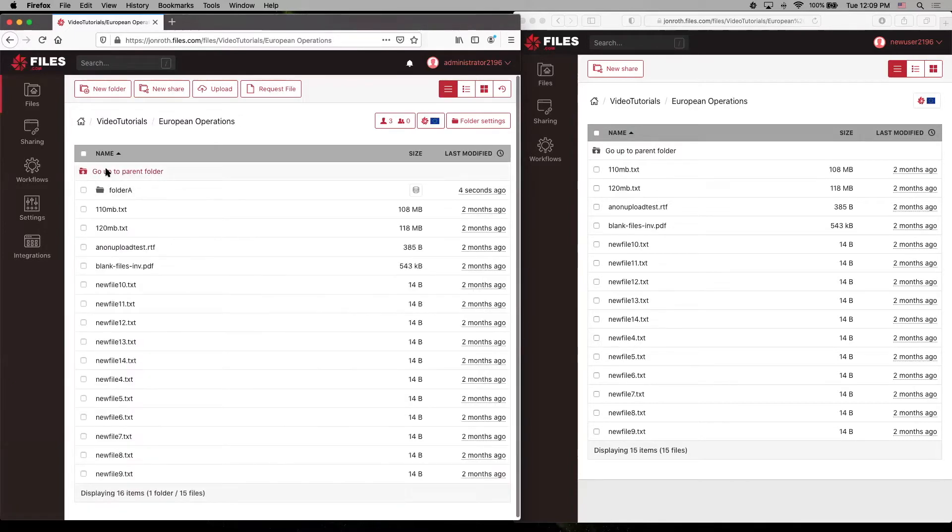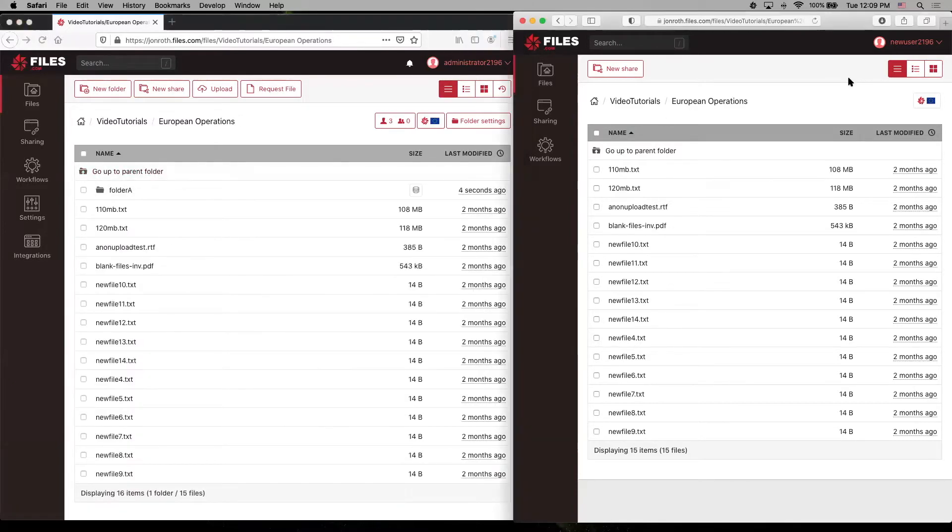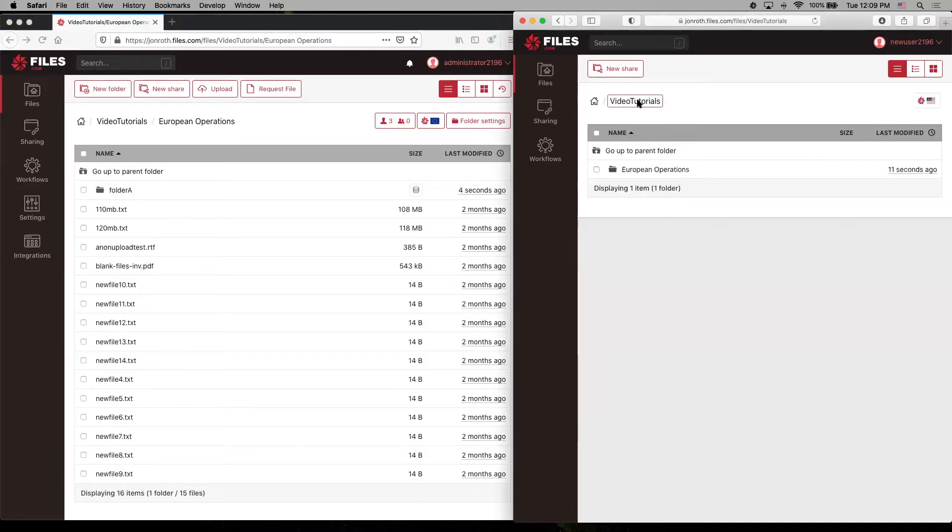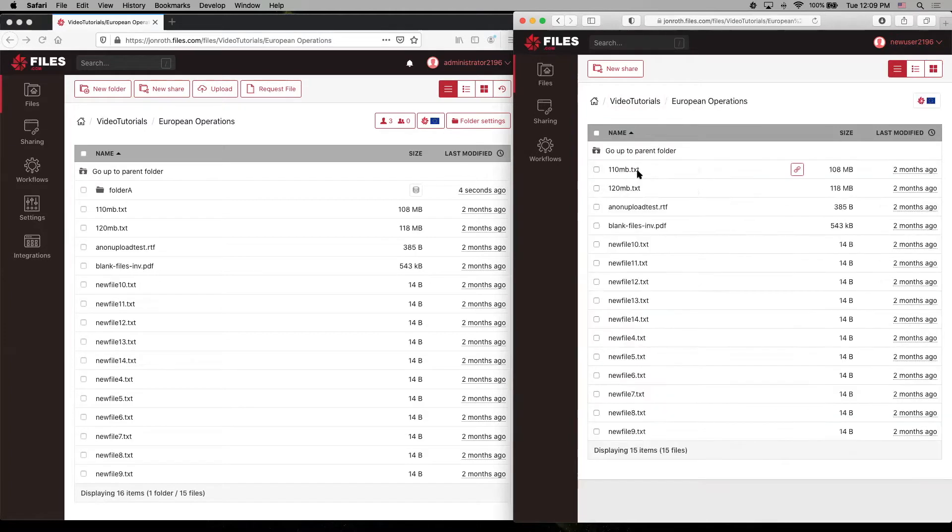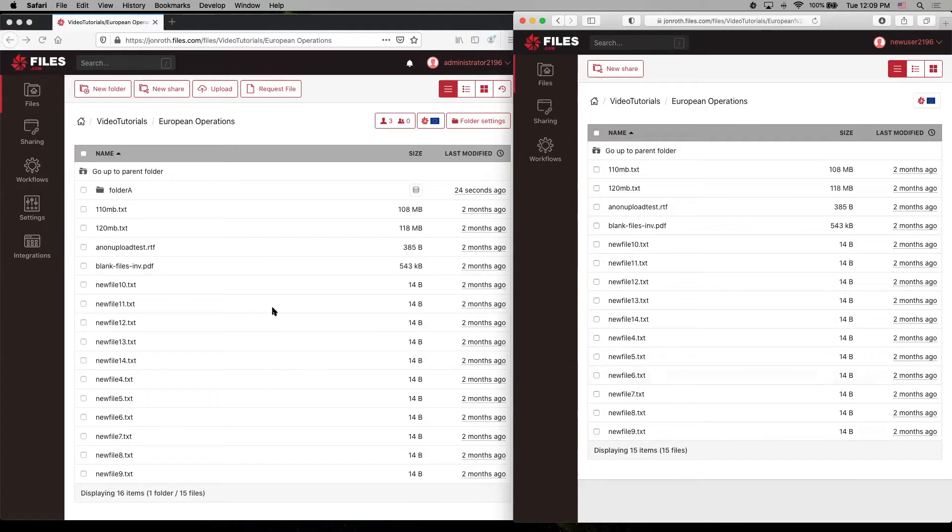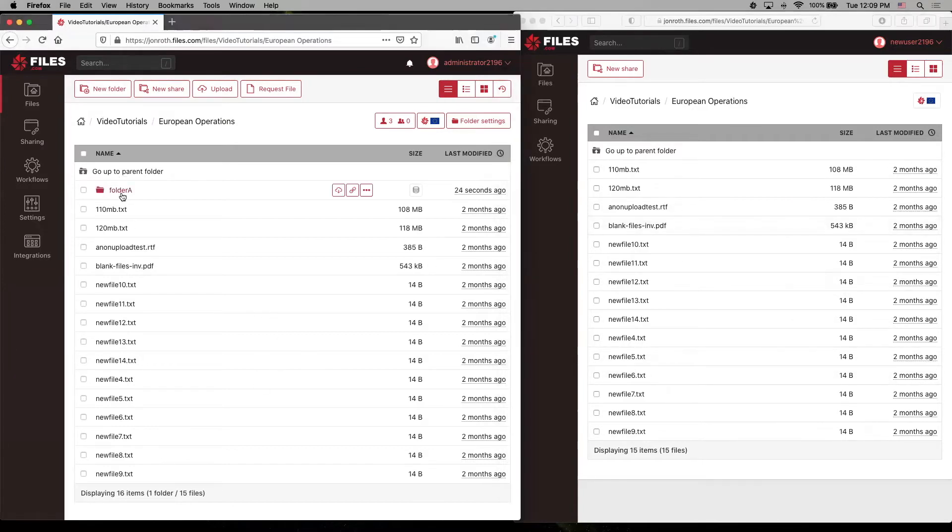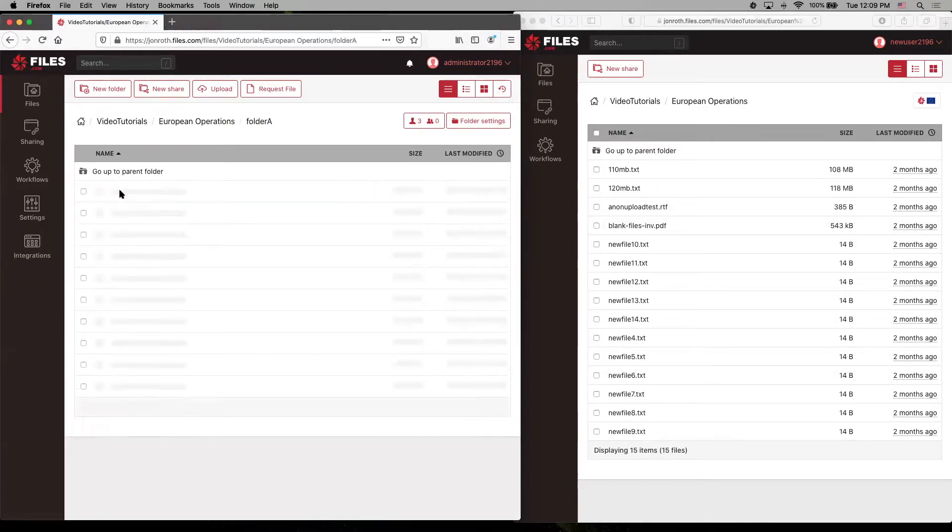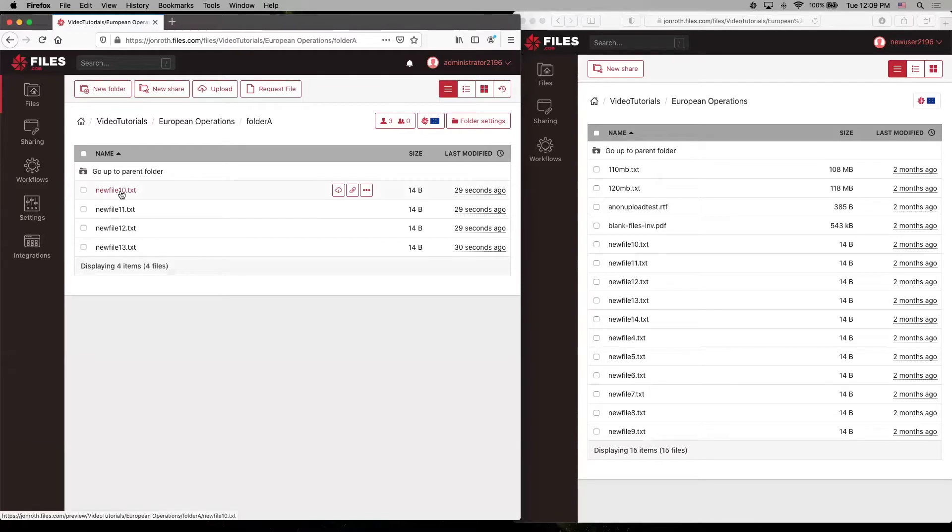But remember, we granted non-recursive permissions to new user 2196. So if we go back and reload this folder, we can see that we can list the contents of this folder, but we don't have access to folder A. So we can't see that folder A is there, nor can we list the contents to that.